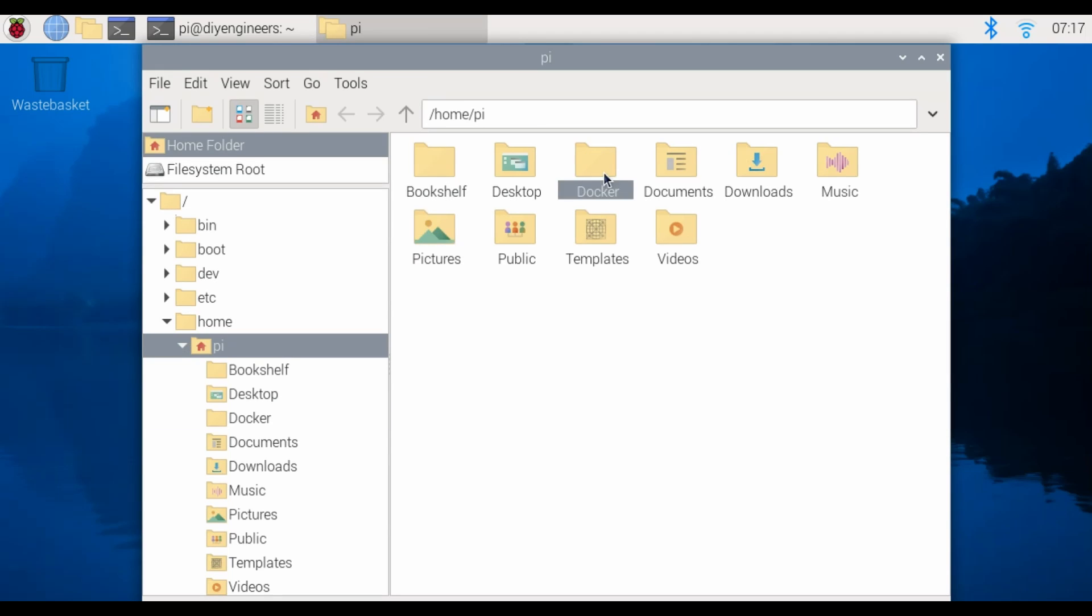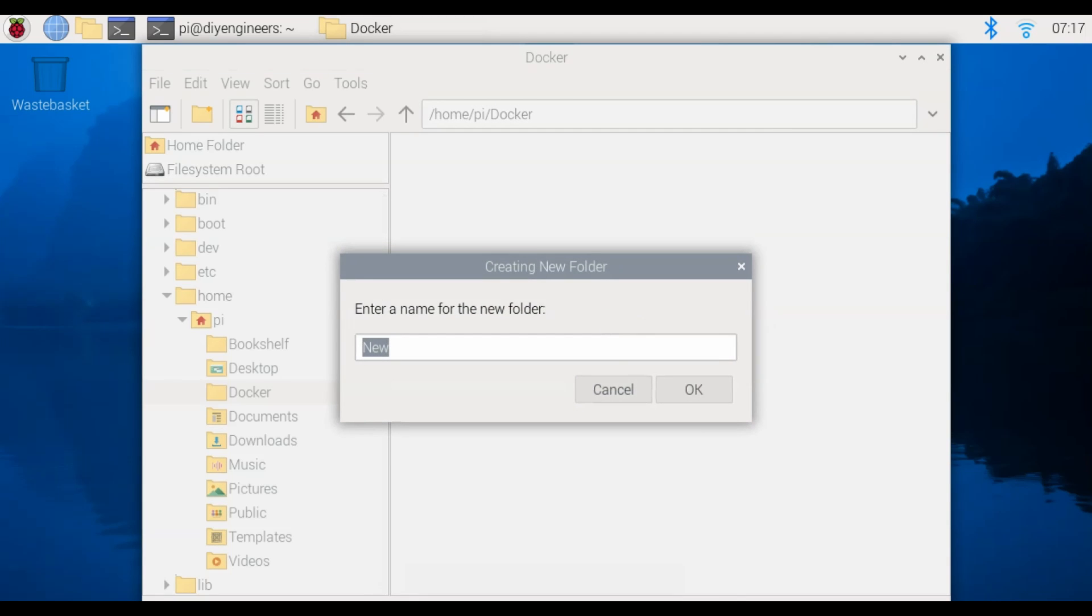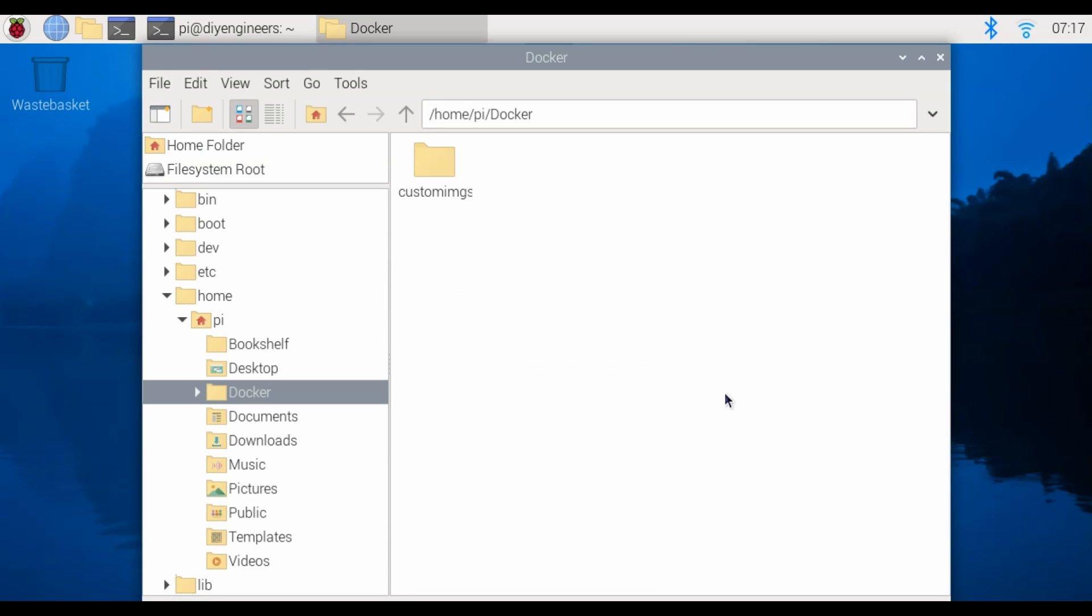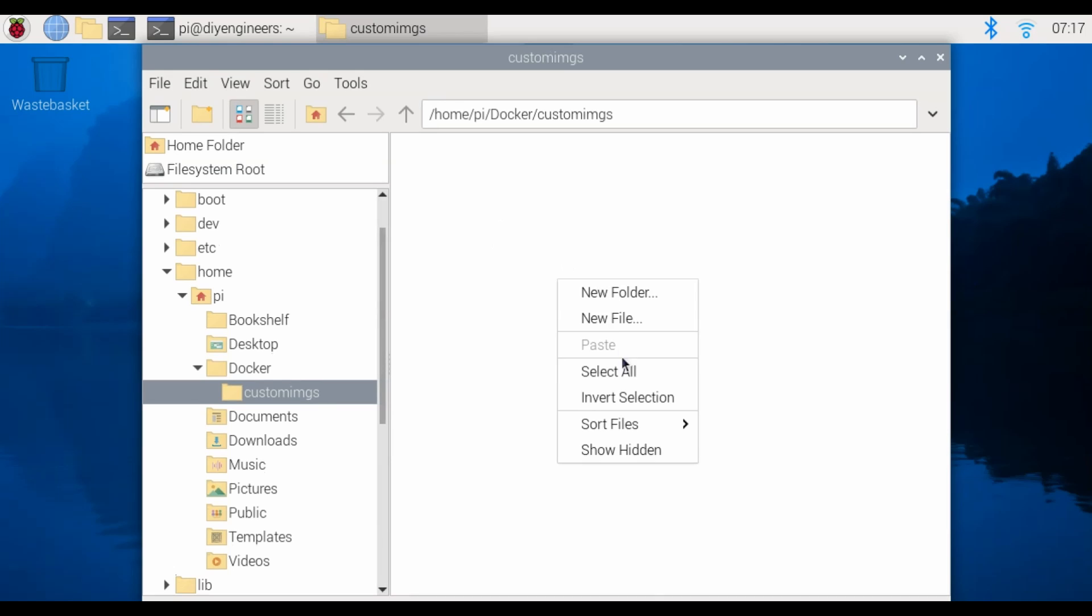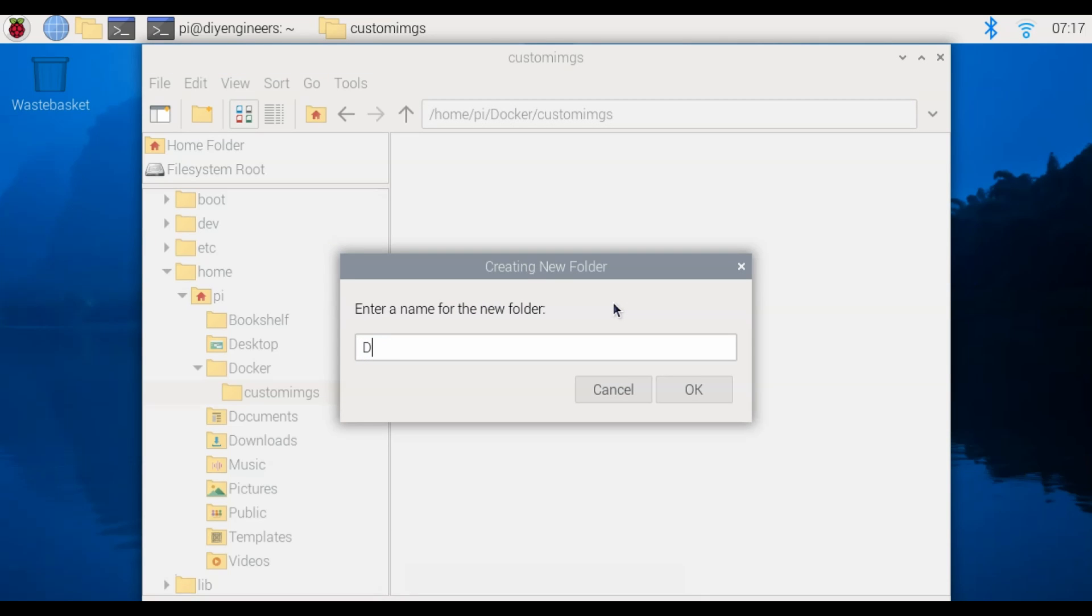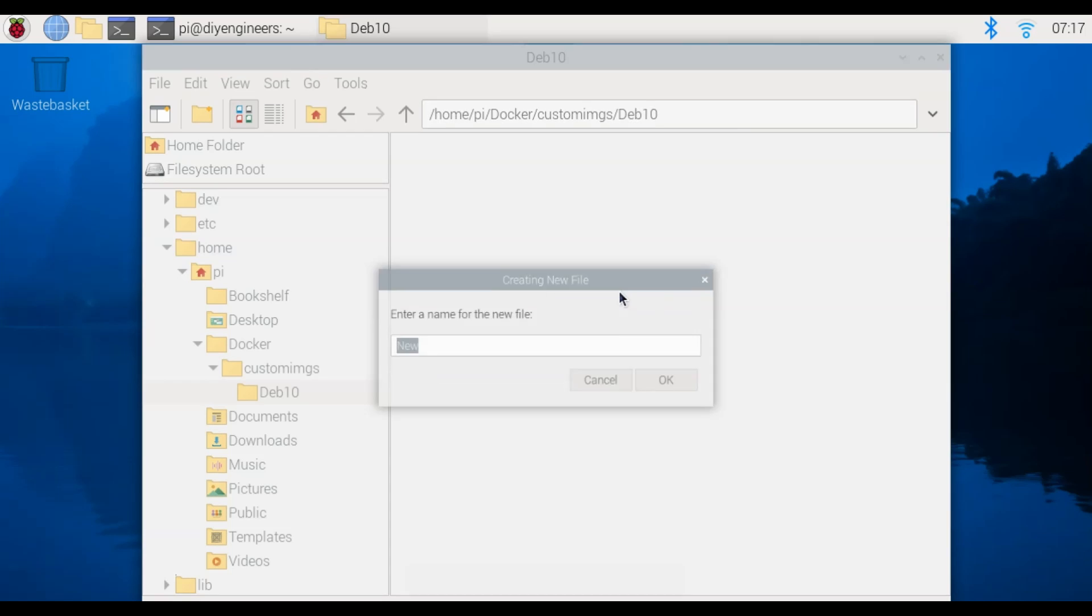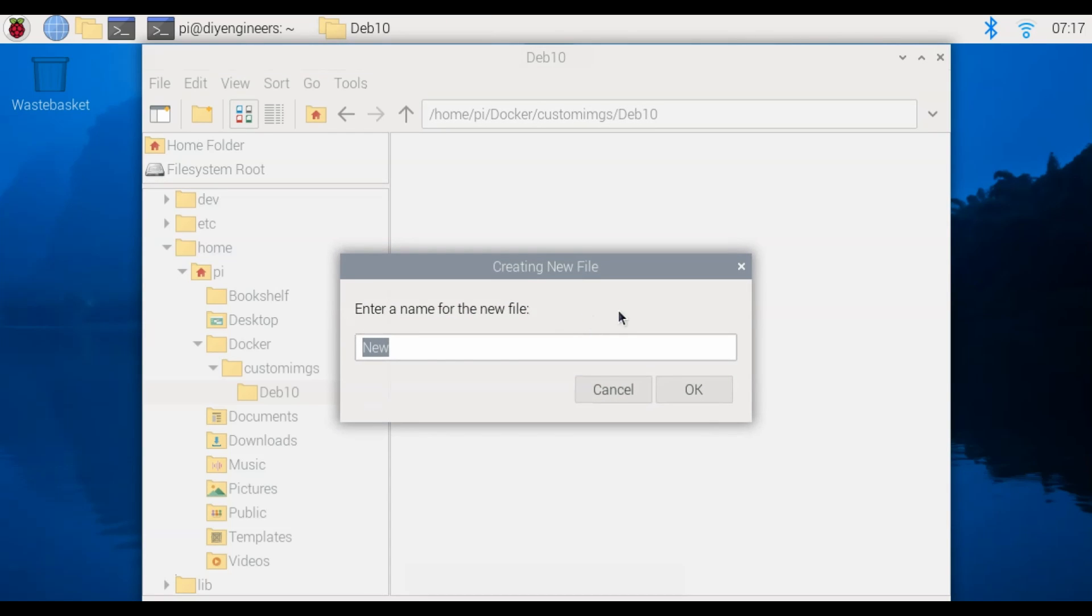So we're in pi we're going to create a new folder called docker, go into docker, create a new folder called custom_imgs and then inside of it create a new folder called deb10 and inside there I'm going to create a new file, file name will need to have a name of dockerfile.